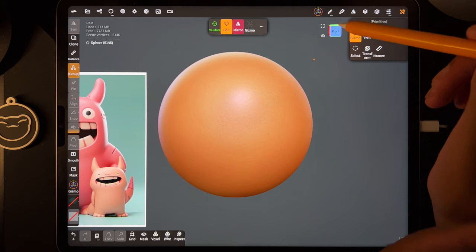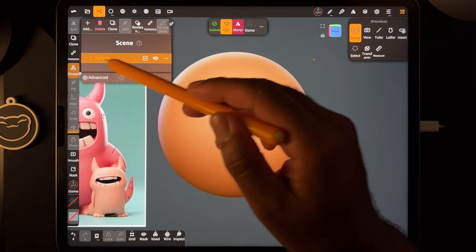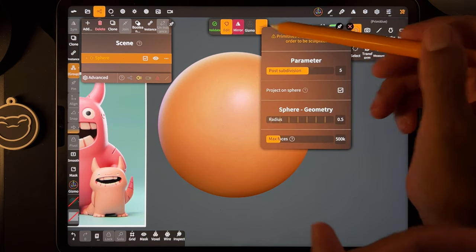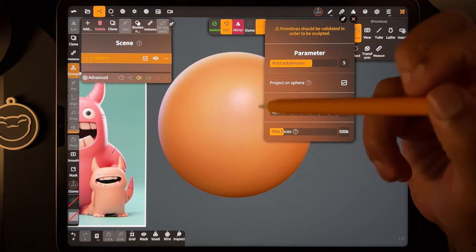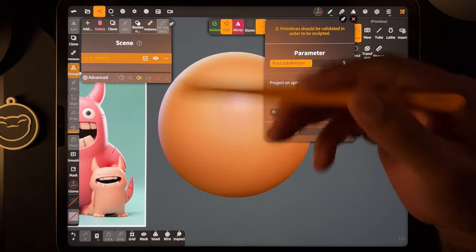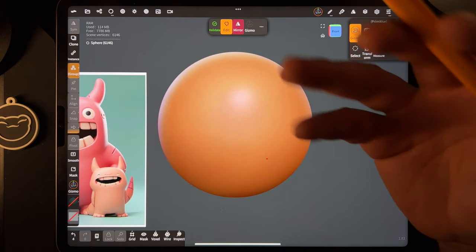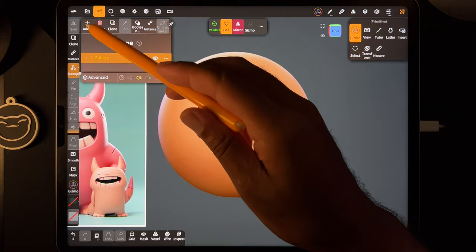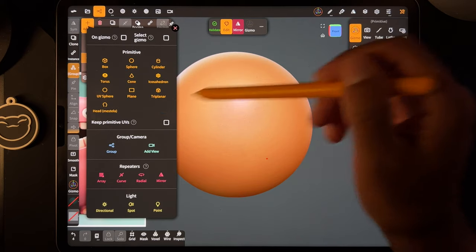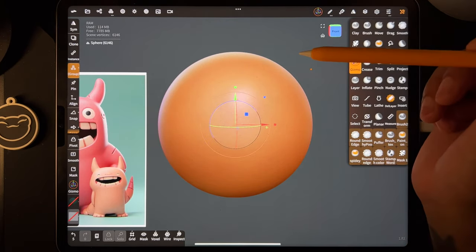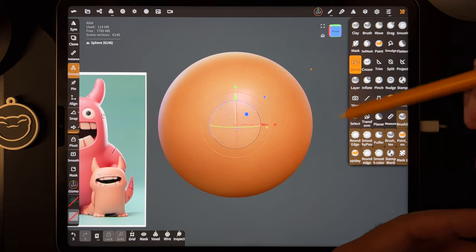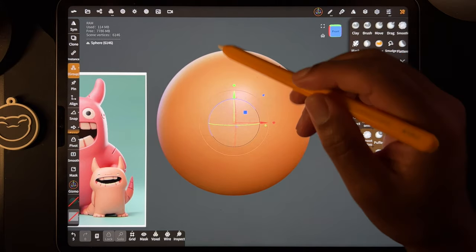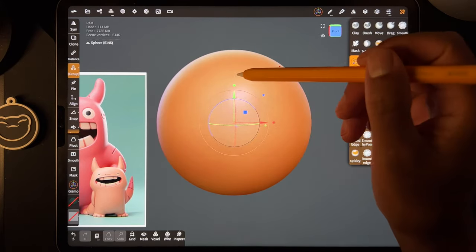The next big thing is the gizmo. We added this sphere and see how the word sphere is orange — that's because we haven't validated it. There are a few options you can do before you validate. Once you validate, it's officially part of your project and more tools show up. When you add any shape, you can move it around a little bit, but you have to validate before you can use the tools.